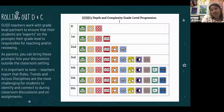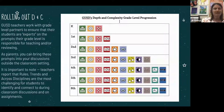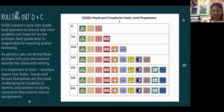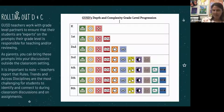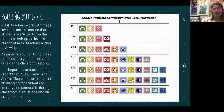Depth and complexity doesn't just exist in the classroom — it exists everywhere, which helps create that home-school connection. It's also interesting to note that teachers report the three areas most challenging for students are rules, across disciplines, and trends. Even sixth grade teachers report those prompts are more challenging for students to connect with than the others.